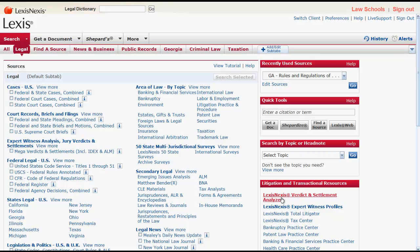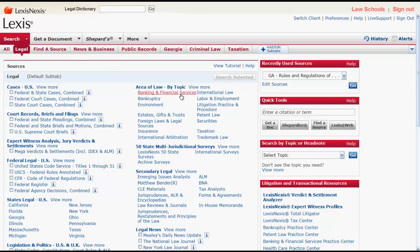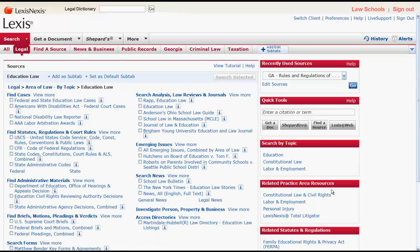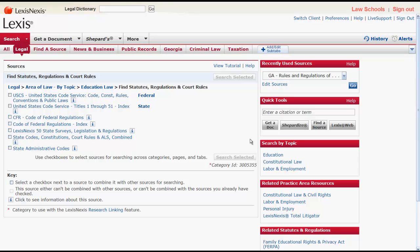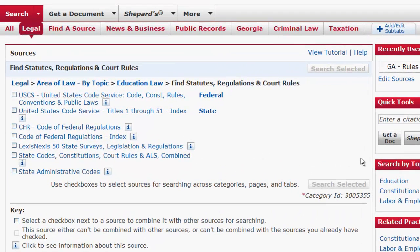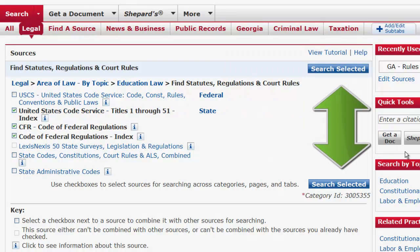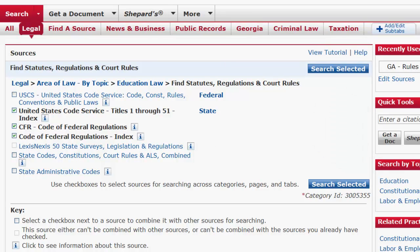To find regulations by a specific area of law, you would first click on Area of Law by Topic and then select your area of law. For this example, let's try Education Law. From there, you would need to click on Find Statutes, Regulations, and Court Rules. Once there, you can select one of the combined databases, or select Multiple Databases and click Search Selected to search across the selected databases. You can also find Education Regulations by Jurisdiction by clicking on Federal or State.